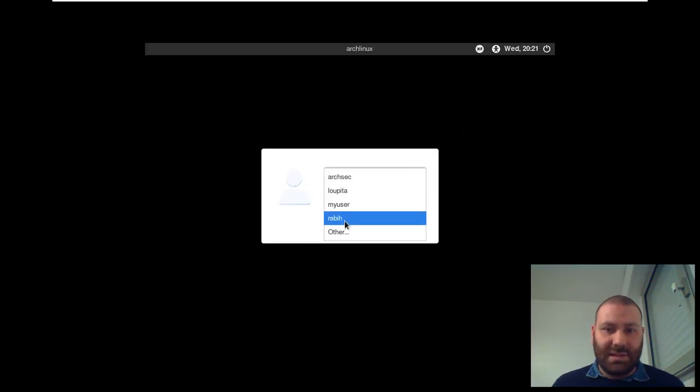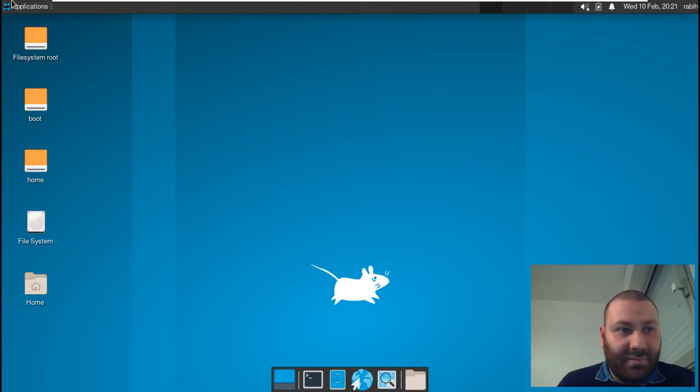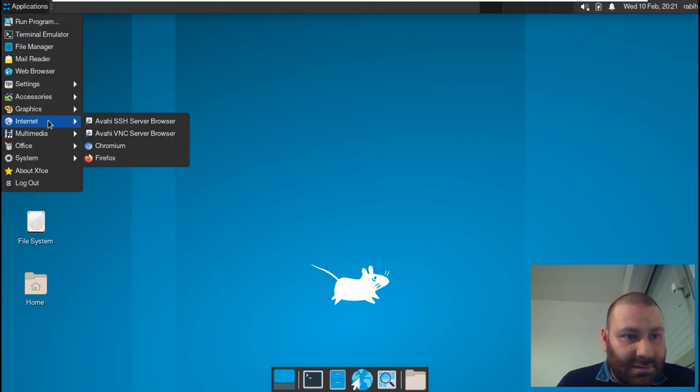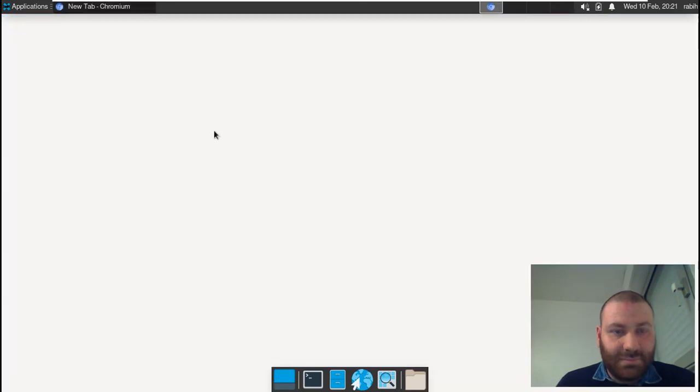And here I will go to Radia, my username. I will try to open Chromium from here. Just to try it—Chromium.